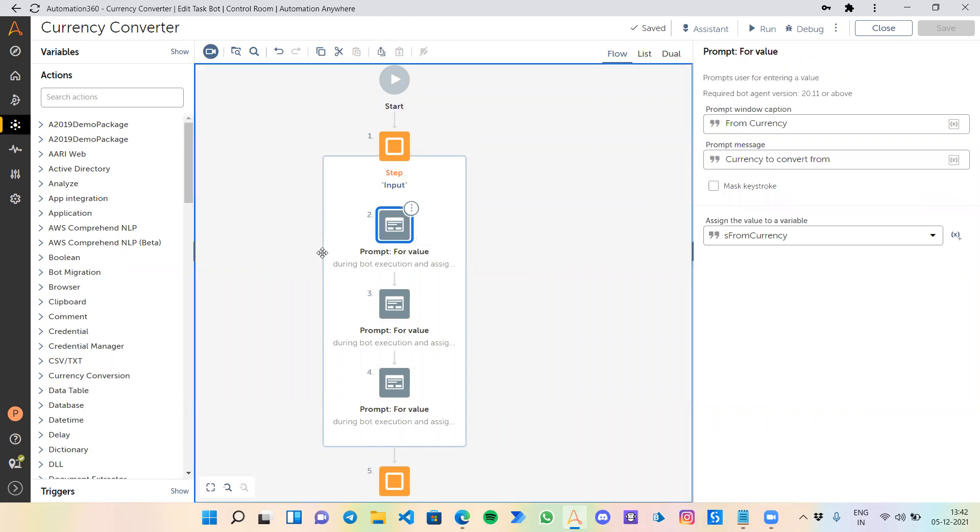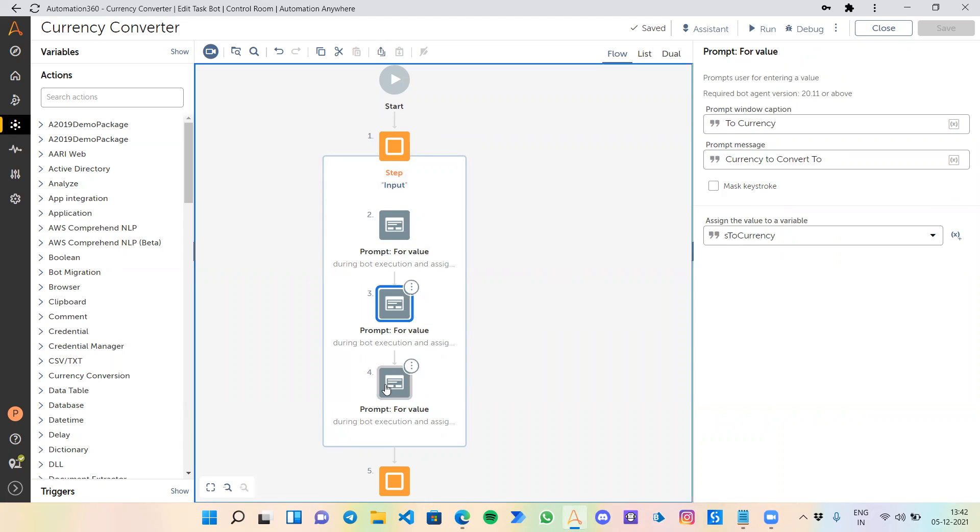Going to the first block, the input step, we have three prompt activities. One for from currency, which currency we want the value from, saving it in a string variable. Then to currency, the currency to which we want to convert. And the amount we want to convert. All these are in string variables, that's why I initiated the variable names with 's' using best practices.